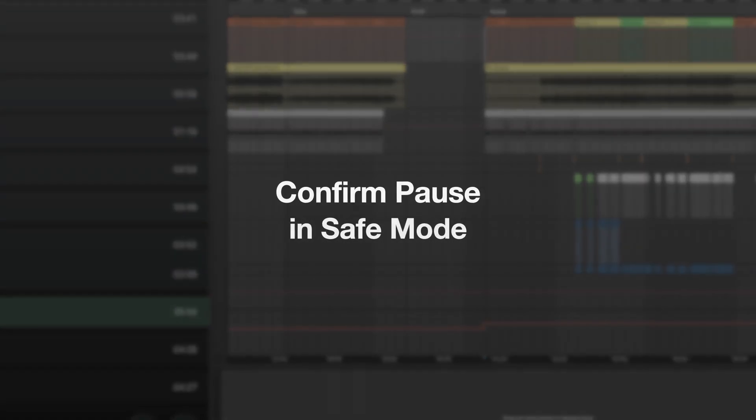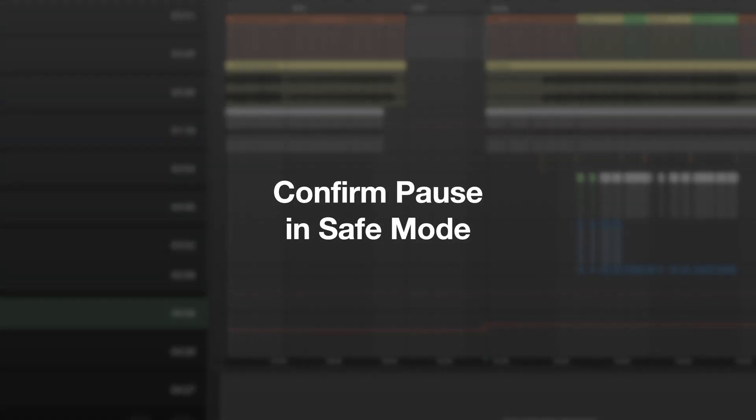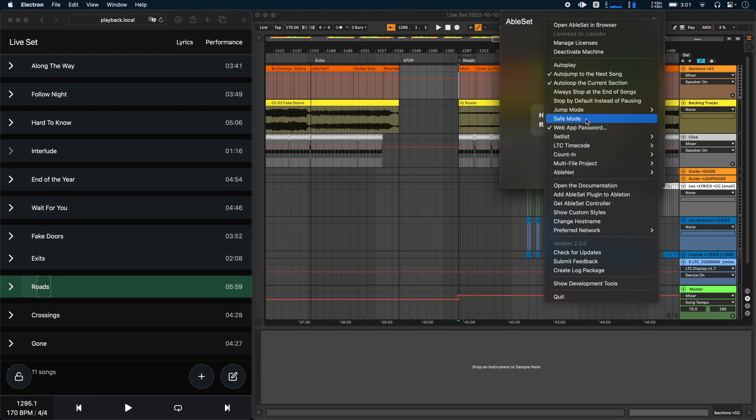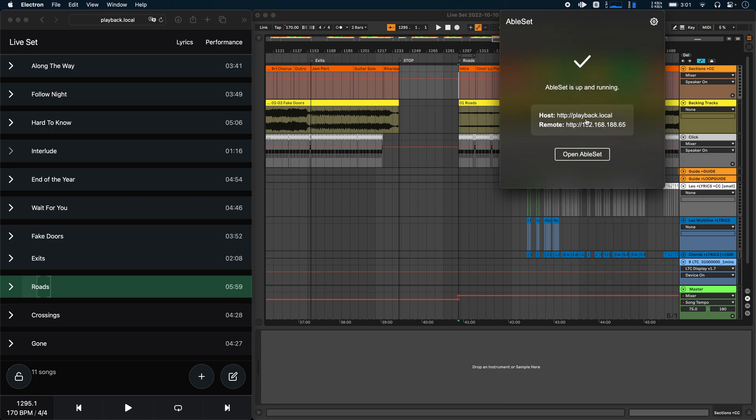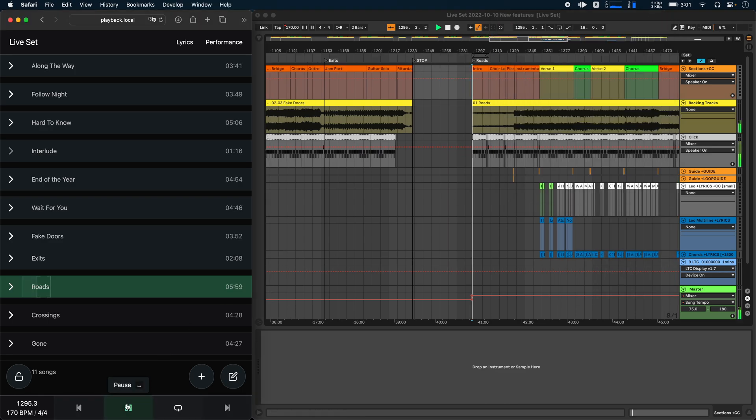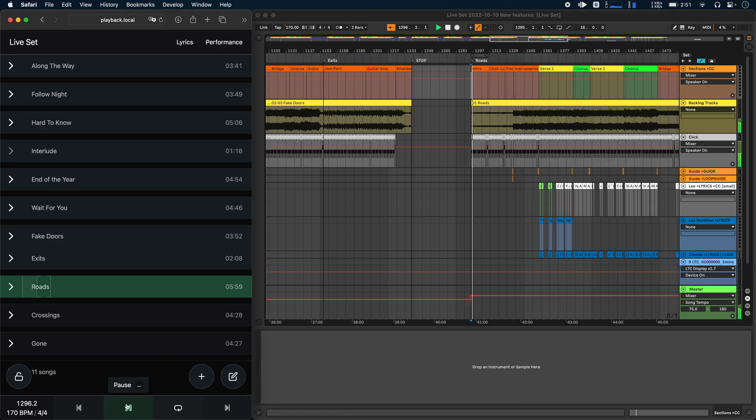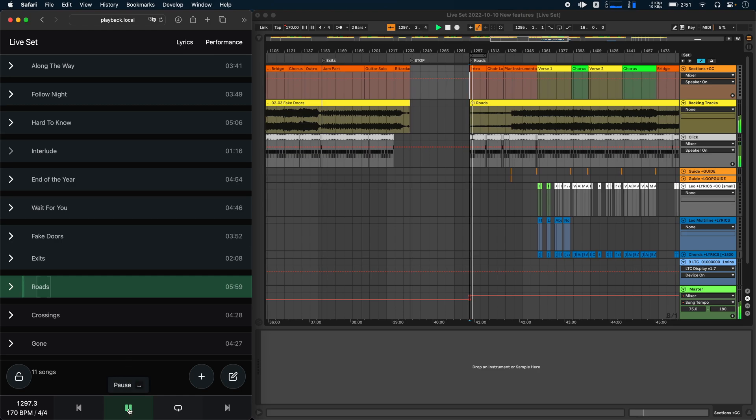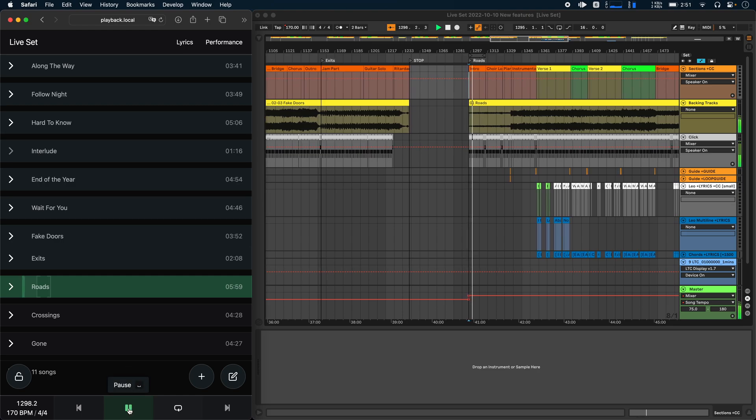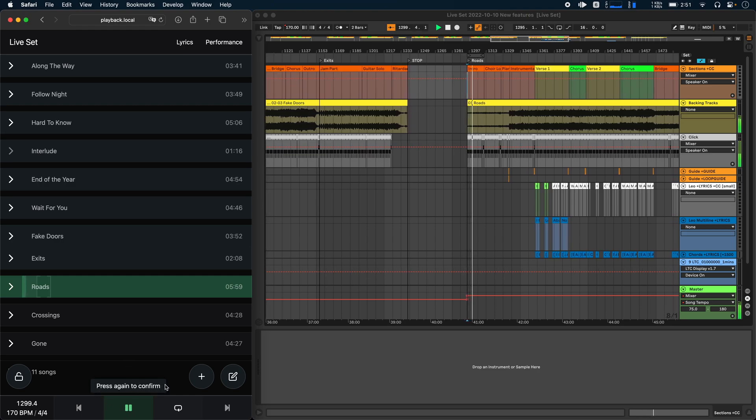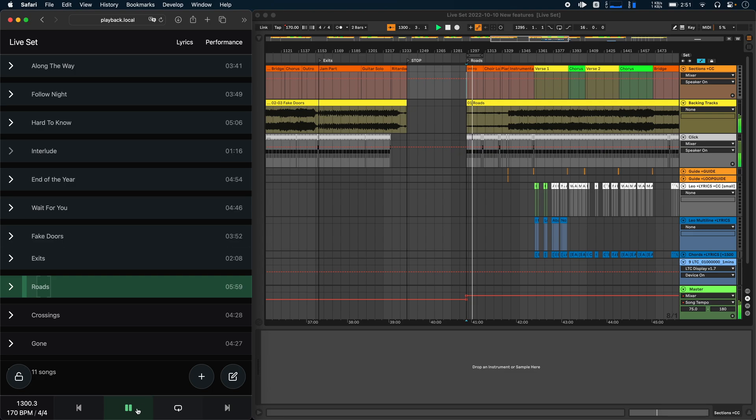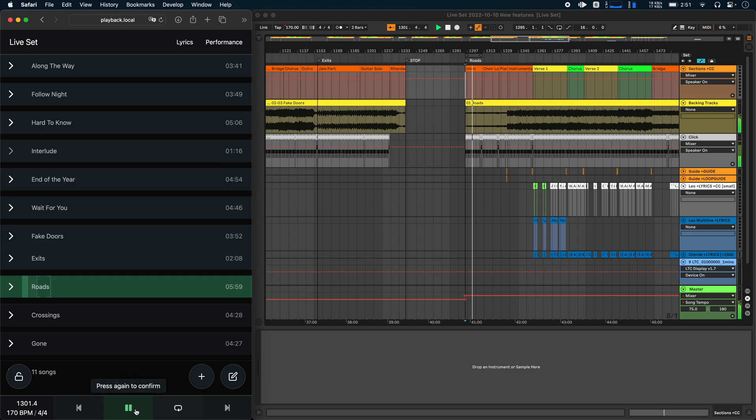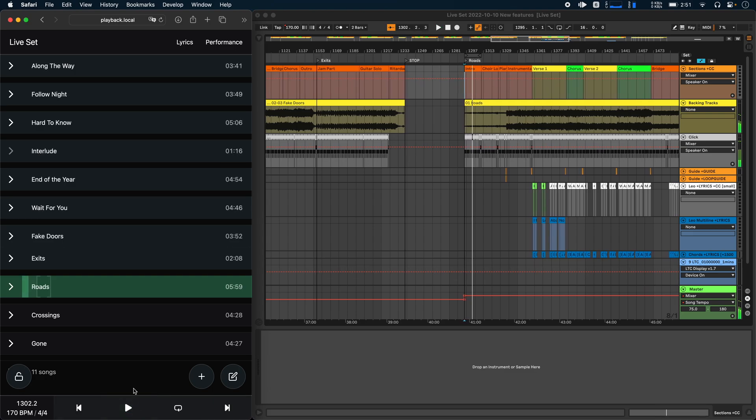Next, we have a new addition to the save mode feature. So if you go into the settings menu and enable save mode here, let's start playback now. If you wanted to stop playback, you can't just press the pause button anymore. It will ask you to press this button again now to confirm this. So let's do that. Click it once and then click it again and now playback stops. This prevents you from accidentally stopping playback in the middle of a song.